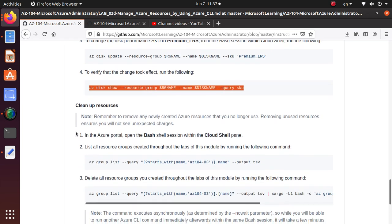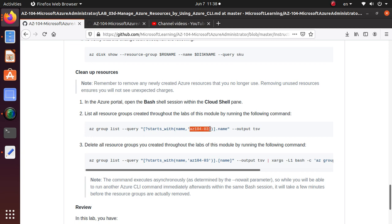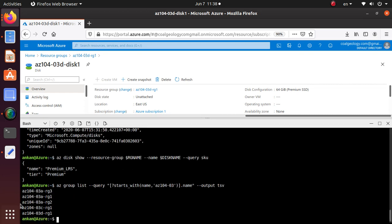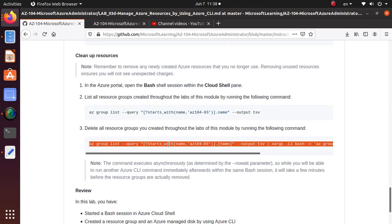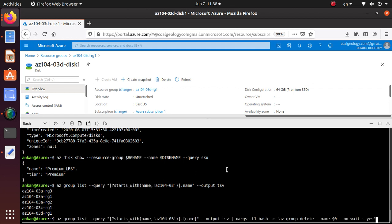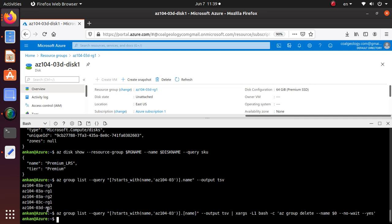At the end of the lab you should clean up resources to stop incurring costs. Open the Bash Cloud Shell session and list all resource groups created through the labs of this module by running 'az group list' filtering for names starting with 'az1043'. This lists all resource groups created in this lab. Then pipe that to 'xargs az group delete' to delete them all - the command runs and deletion completes.